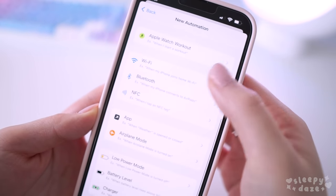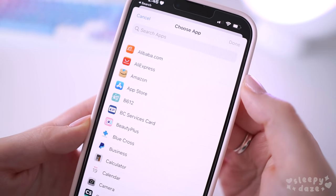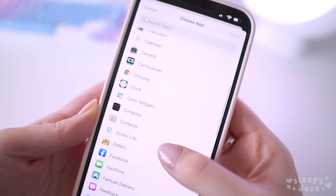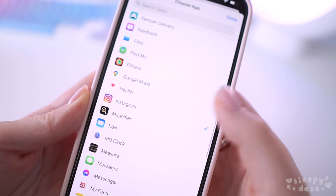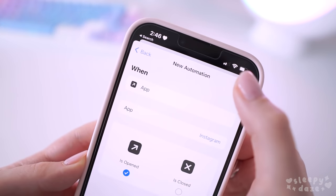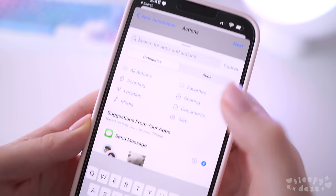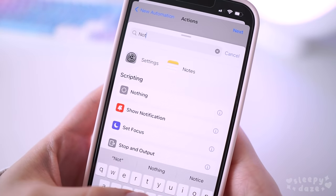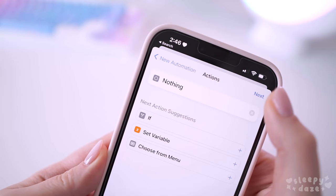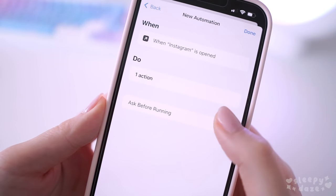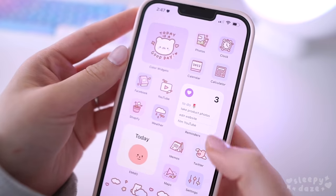Choose the apps for the custom icons you have made — I'm going back to Instagram since that's the custom icon I set up earlier. Hit 'Done,' then 'Next,' then 'Add Action.' In the search bar, search for the word 'nothing' and add a nothing script. Hit 'Next,' and the most important part: turn off 'Ask Before Running,' then hit 'Done.'